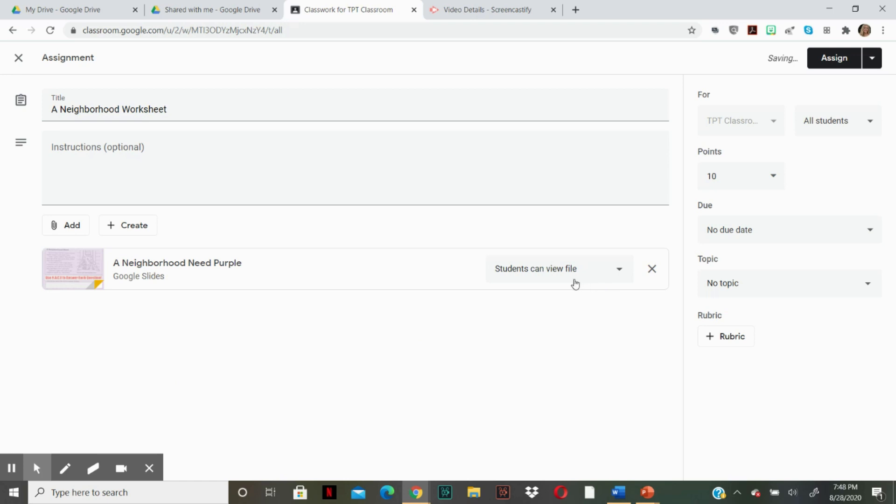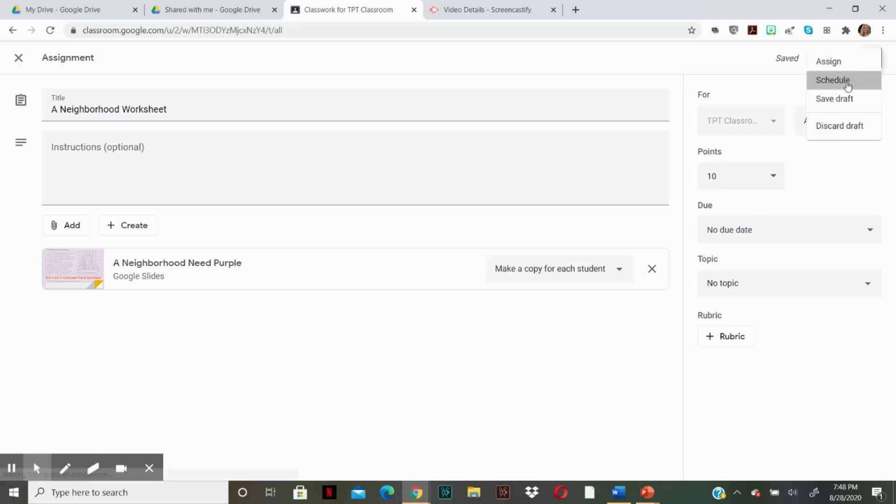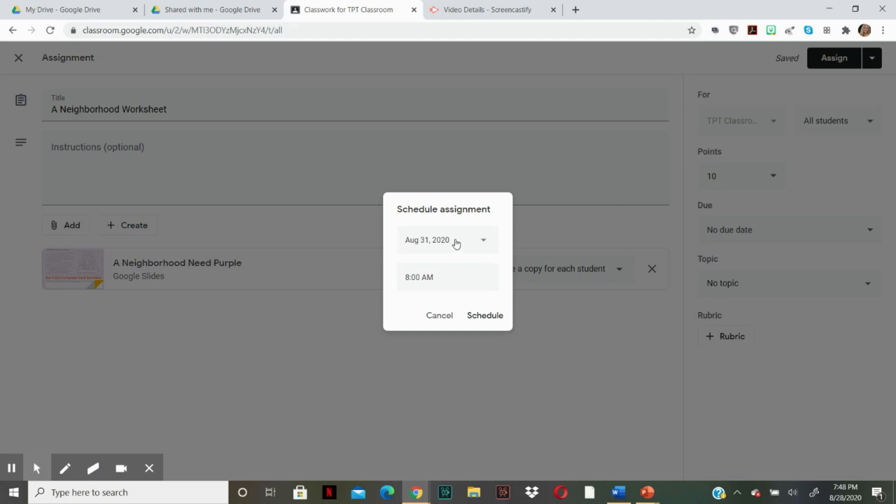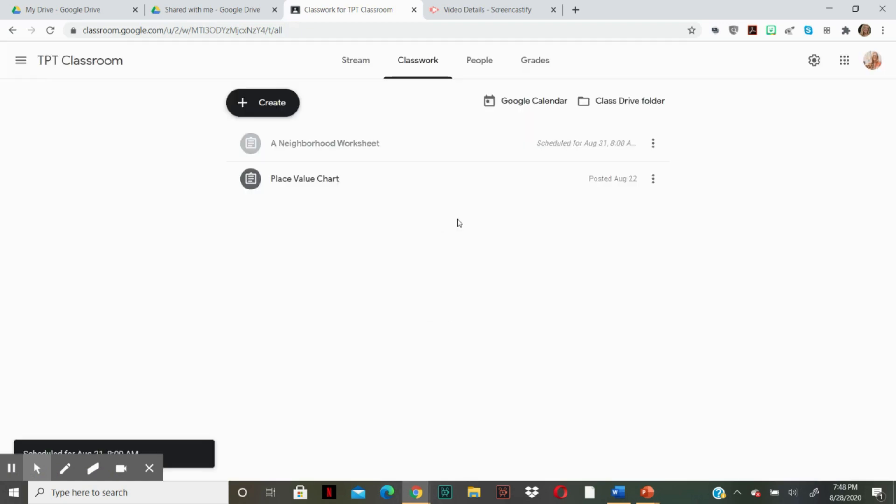Now the most important thing that you need to remember when assigning the worksheet is you need to make sure that this says make a copy for each student. This is for the student to have their own copy. If you were to select, students can edit the file. All the students have one piece of paper, essentially. I guess just think of it as you're handing out all the worksheets to students. So you're going to make a copy for each student. And then what I love personally is you can schedule for Monday at 8am and it's there.